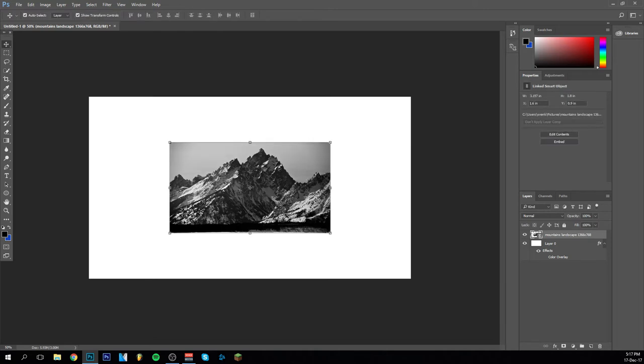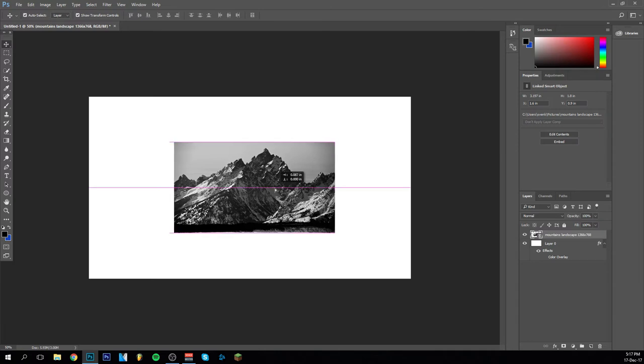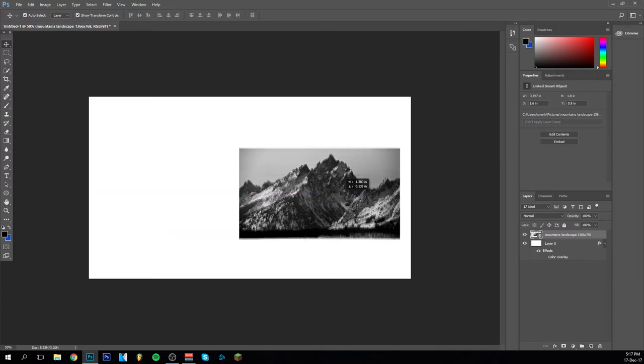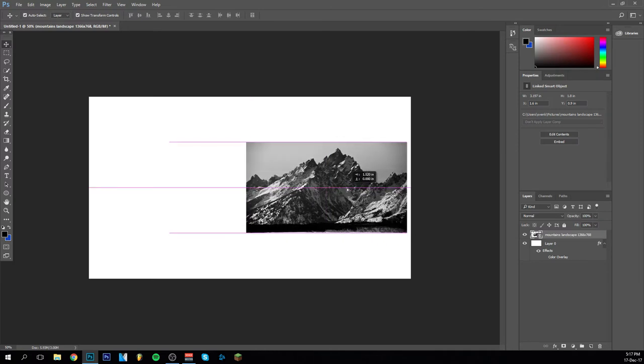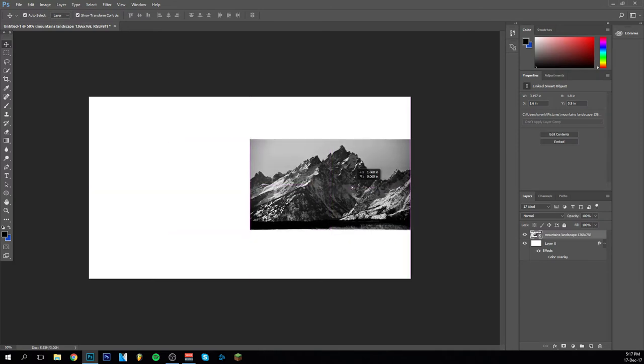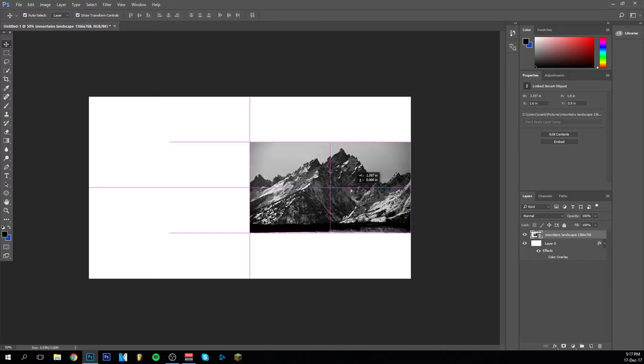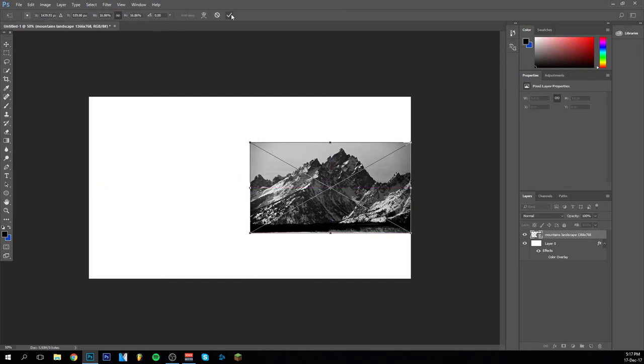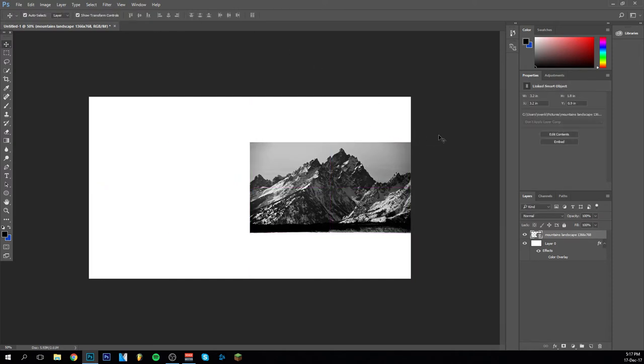The next thing will be how to group things so that you can easily change them together. First of all, I want to put this image like right this. So grouping is pretty easy.